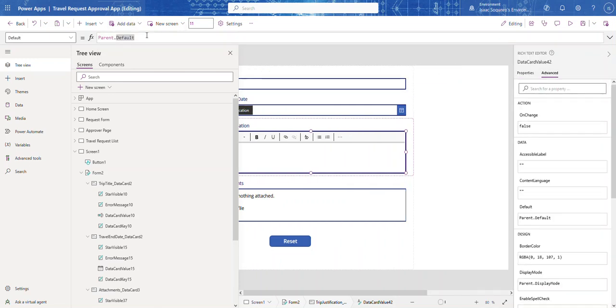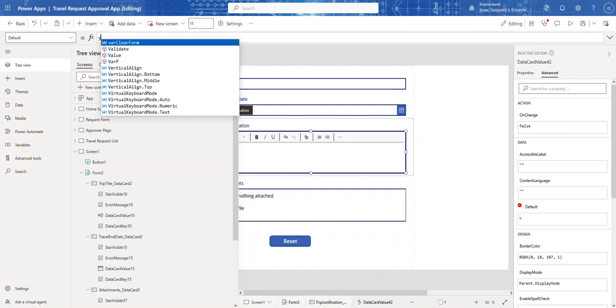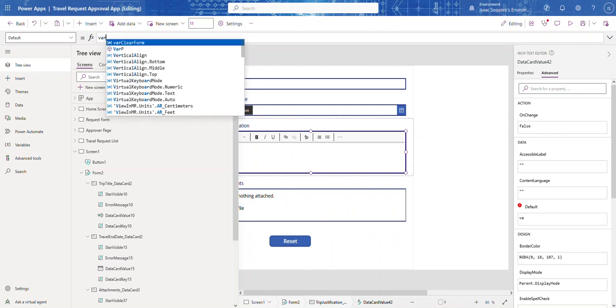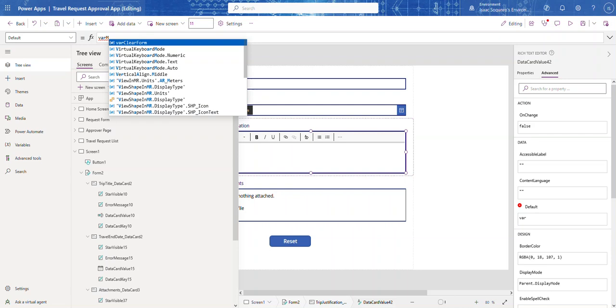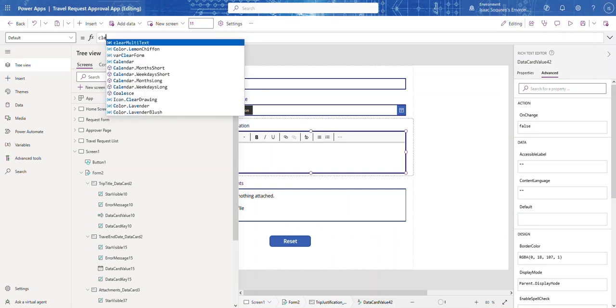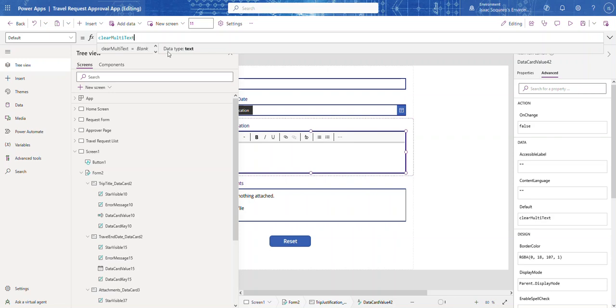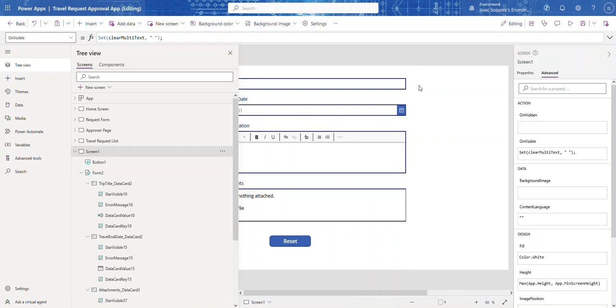And then we can say var, or what did I call it, clear multi-line text. Now if you needed that parent default you can do some type of logic here, you know if-else, if this then use clear multi-text, else use the parent default. So you can do that in there, you can play with that.